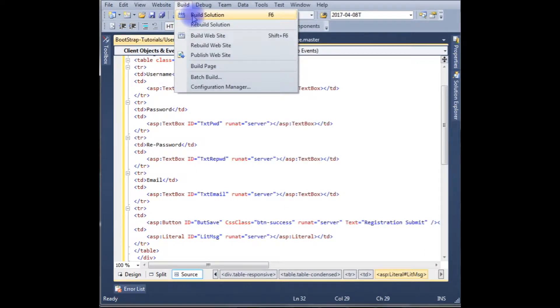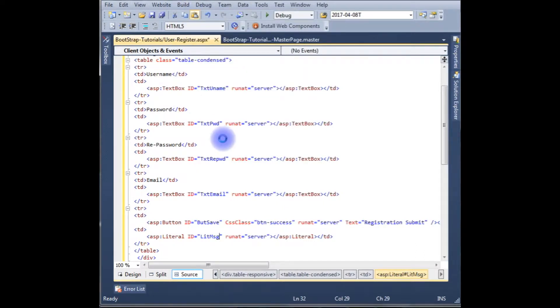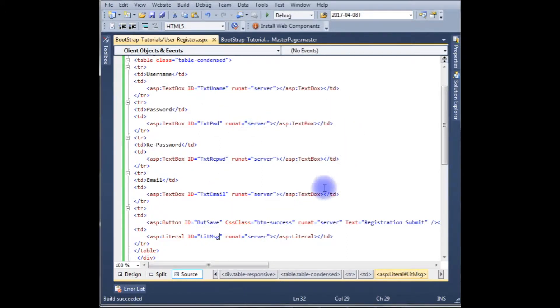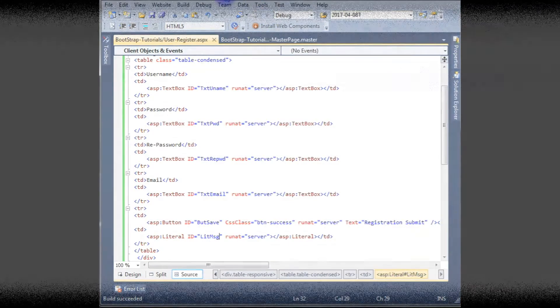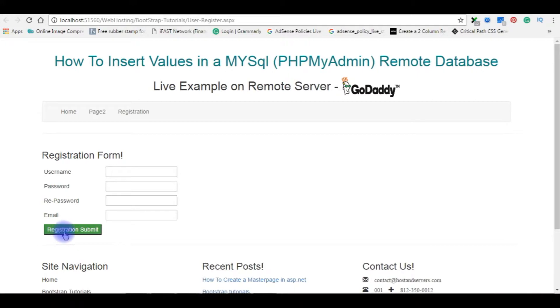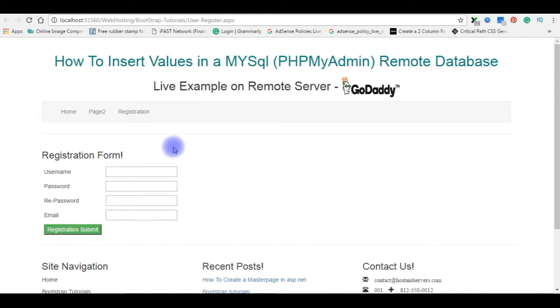Build the project. Build succeeded. Check in the browser how it looks, the designing part. Run the project. And the output is the registration form, one button control, the labels, and four text boxes.